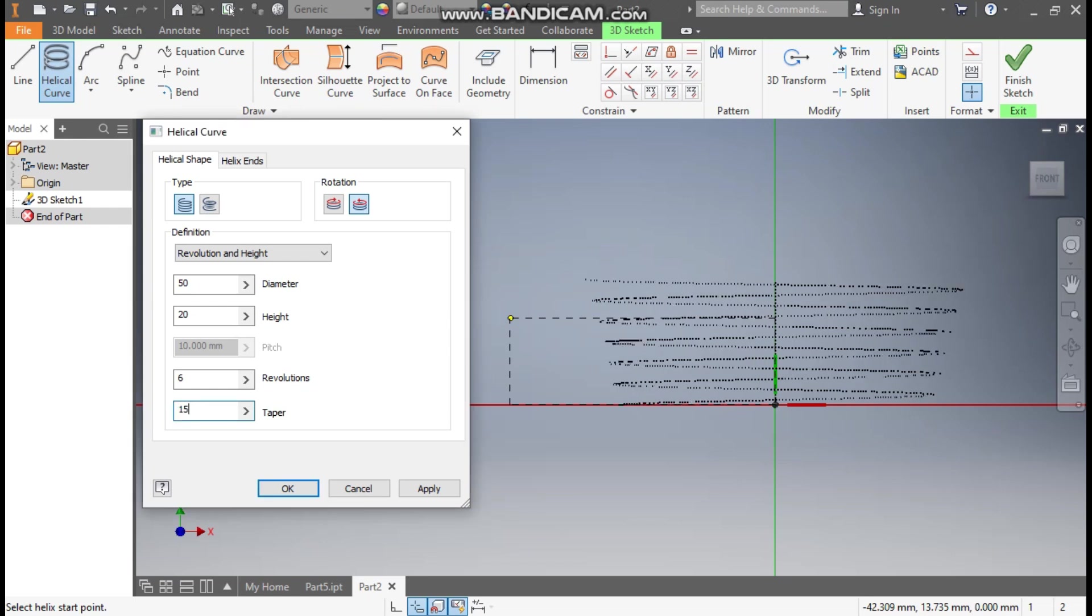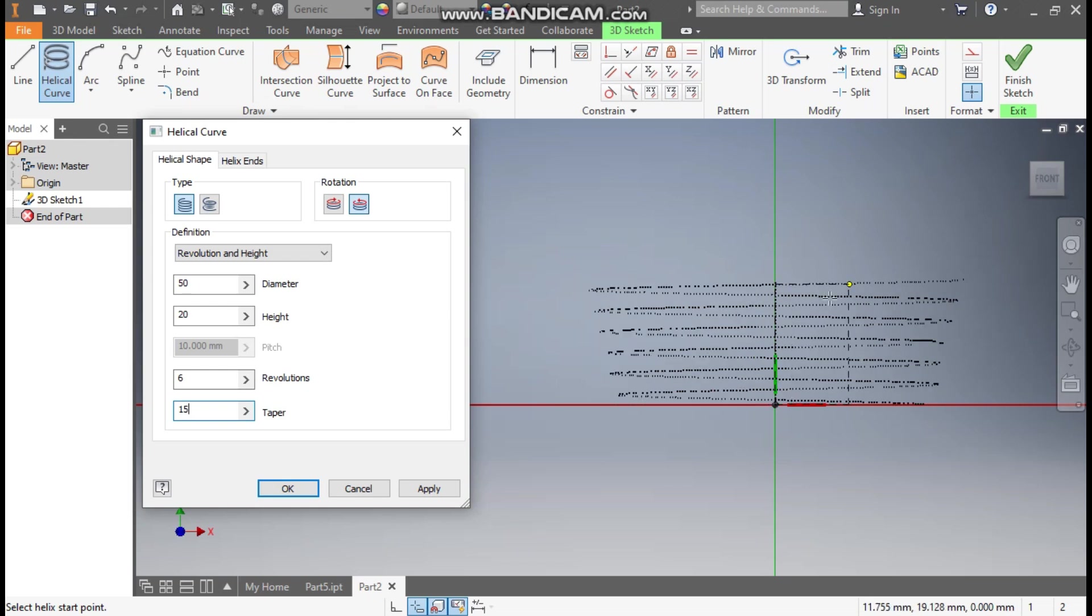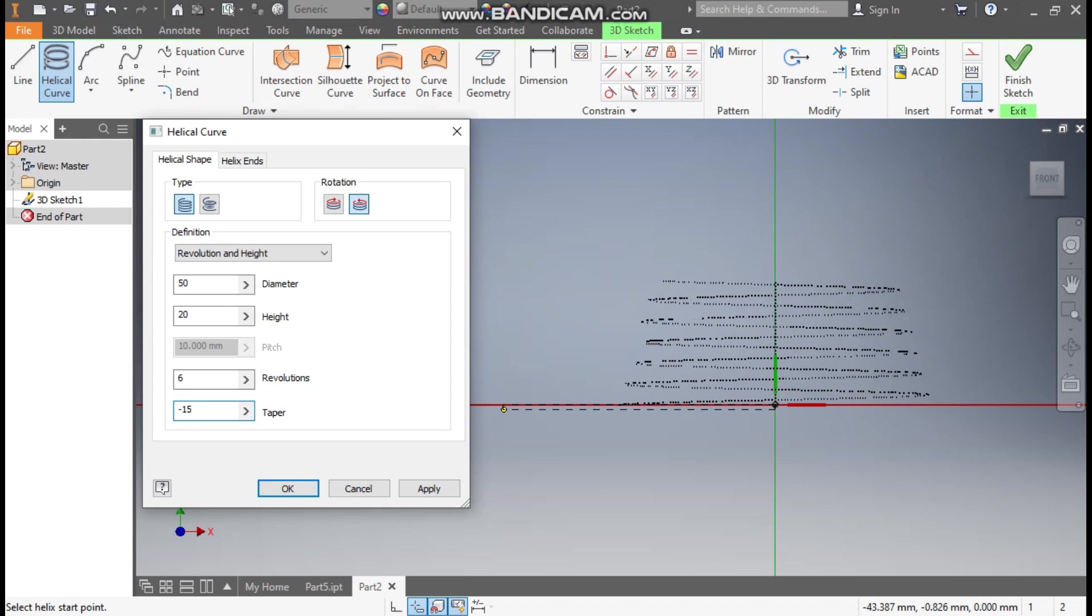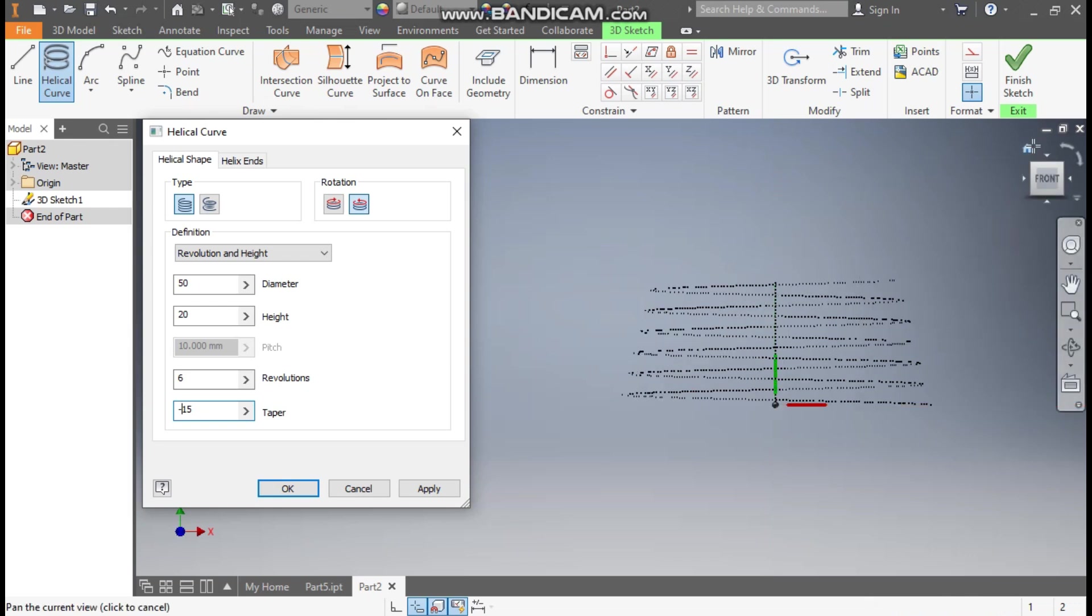The top diameter will increase and the bottom diameter will decrease. Here we are taking minus side, so minus side will make the diameter decrease gradually upside. Go to Home.